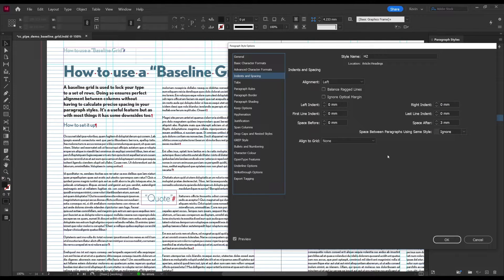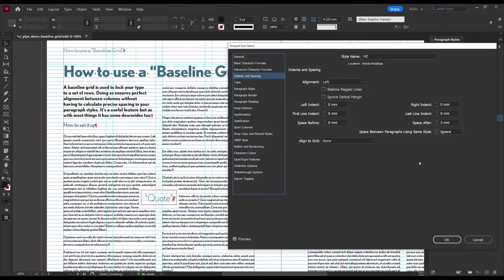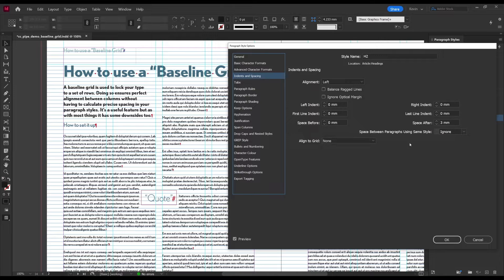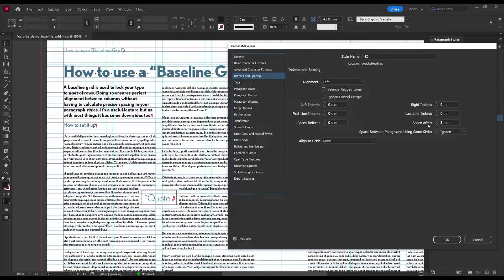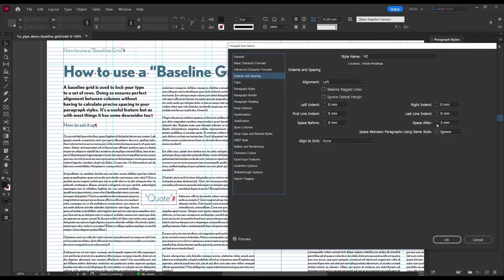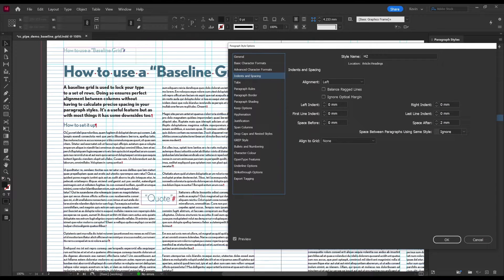So here are two approaches for dealing with this. We can choose not to align the subheading. Then in the paragraph style for H2 that we already have up, I'm going to reduce the spacing after we just looked at. And you see what happens. Now there's enough room for the row below to jump up one step. That's already better.